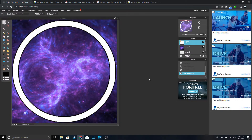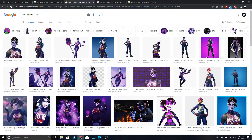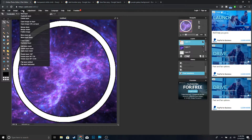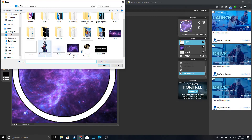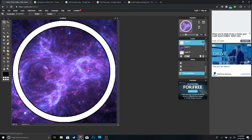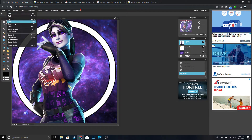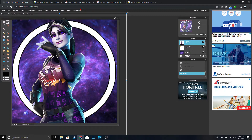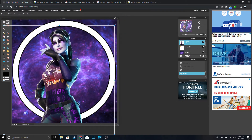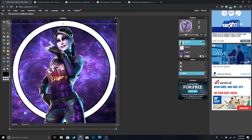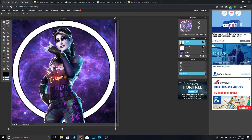Next we're going to add a Fortnite character — I chose the Dark Bomber, but you guys can choose any character you want. Go to Layer, 'Open image as layer,' and you'll get the Dark Bomber. Go to Edit, Free Transform, hold Shift, make it a little smaller to fit, and click Enter.